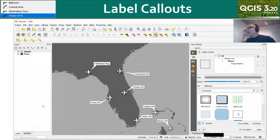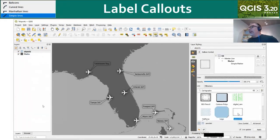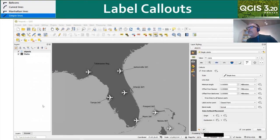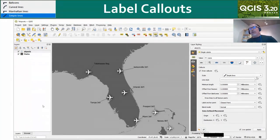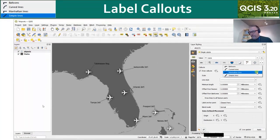There have been other labeling improvements I don't have time to go into, such as dashed lines, but I encourage you to go through the visual change logs and explore that.